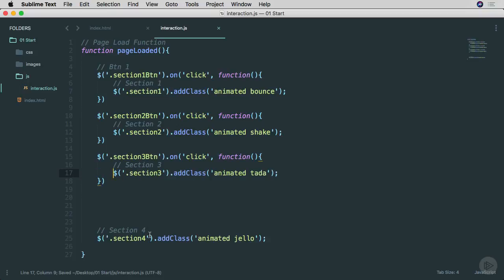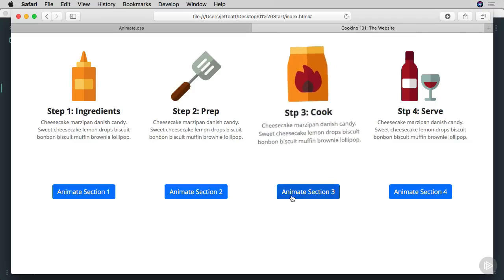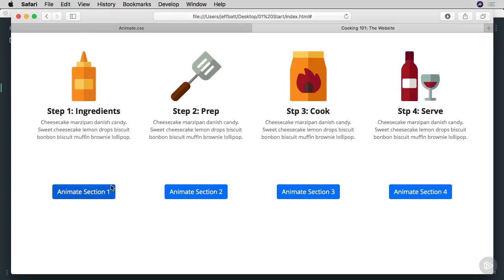I'm leaving section four for the JavaScript approach. Let's go back into the browser to make sure everything is working. You can see none of the animations fire on load except for the last section. But if I click on animate section three, that'll animate — and animate section two and animate section one will animate as well. Everything is working except for section four, where I want to use a different approach.